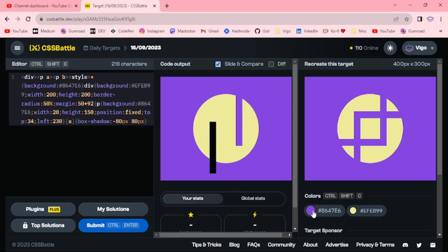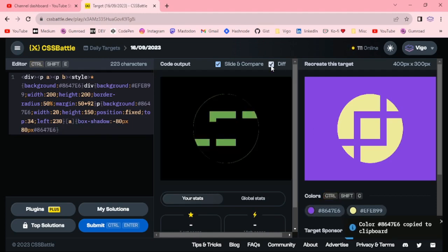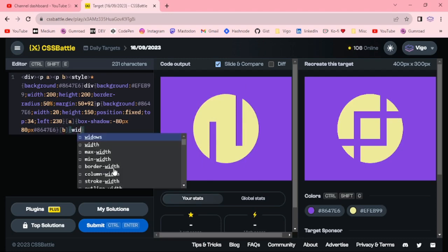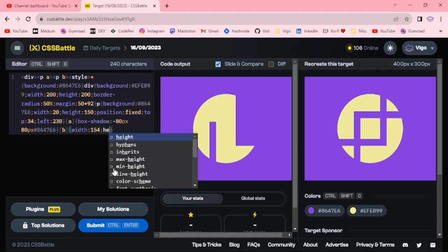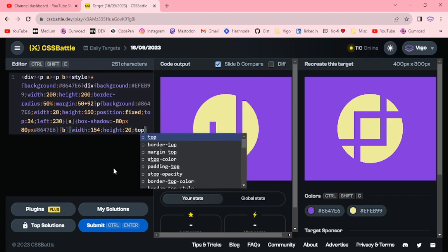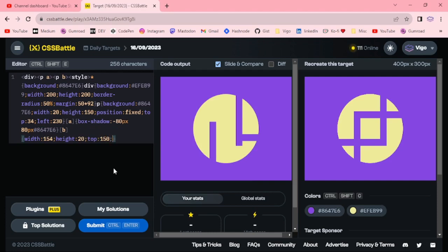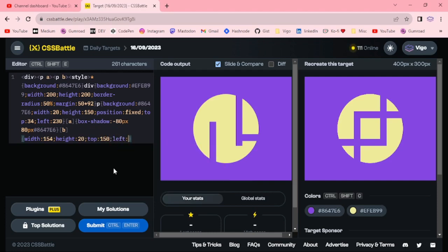Now I'm going to create the another big class for horizontal line attribute B with 154 height 20 pixel on the top 150 pixel on the left 80 pixel.